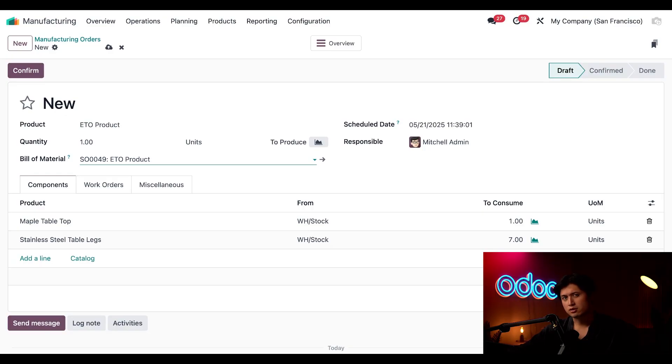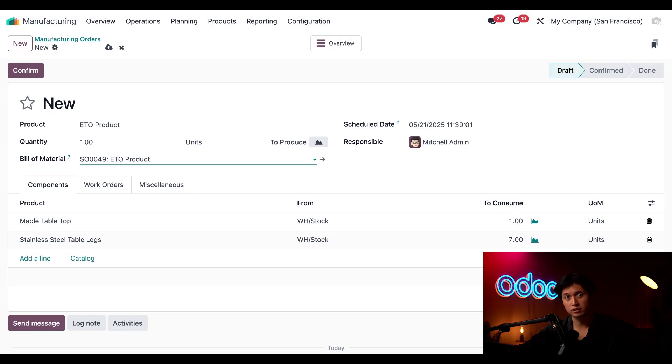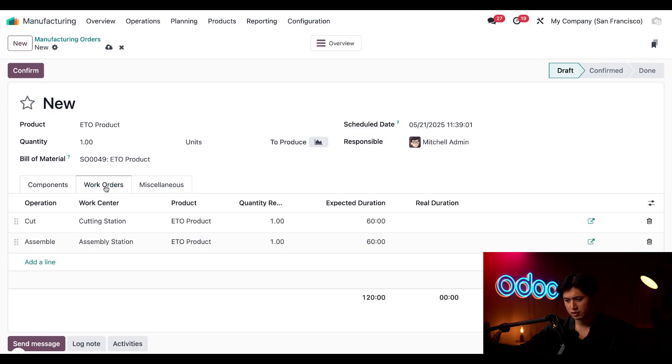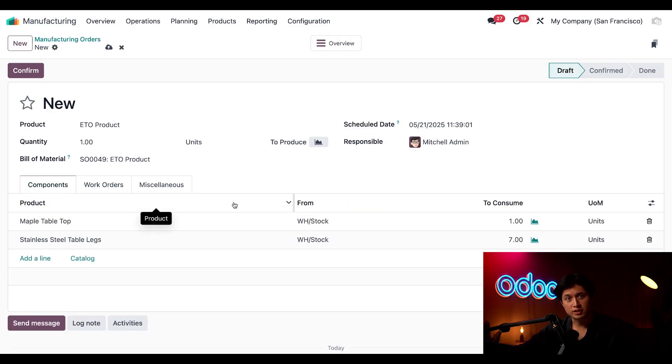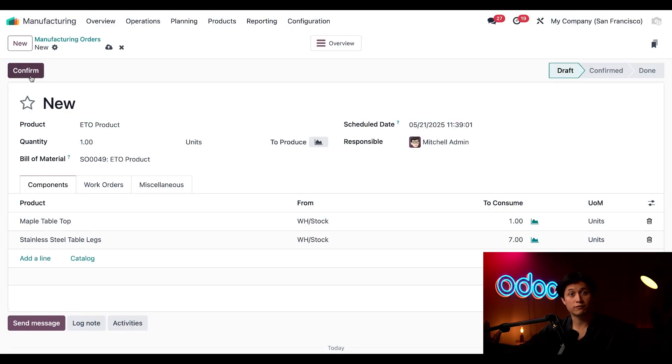Now is also a good time to quickly review the components and operations just to confirm that everything looks right. Looks good to me and once that all checks out we'll go ahead and click confirm to confirm the manufacturing order.